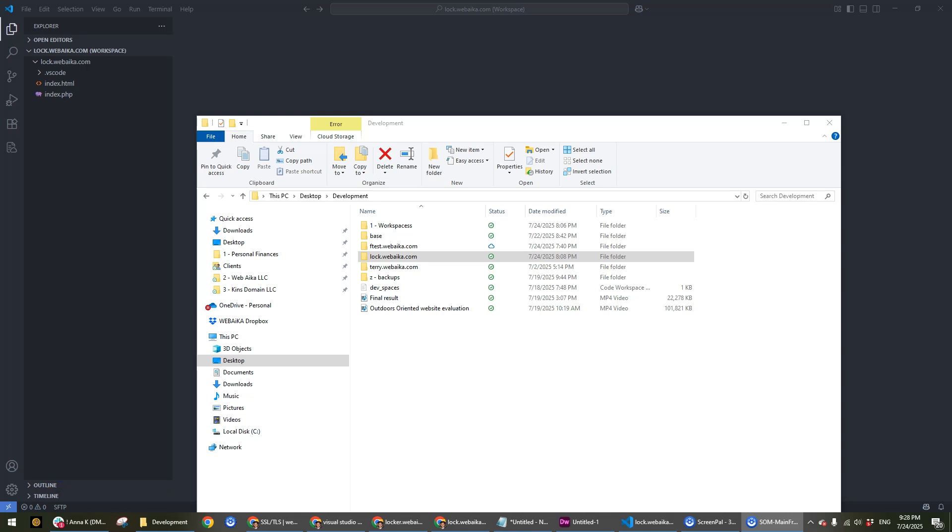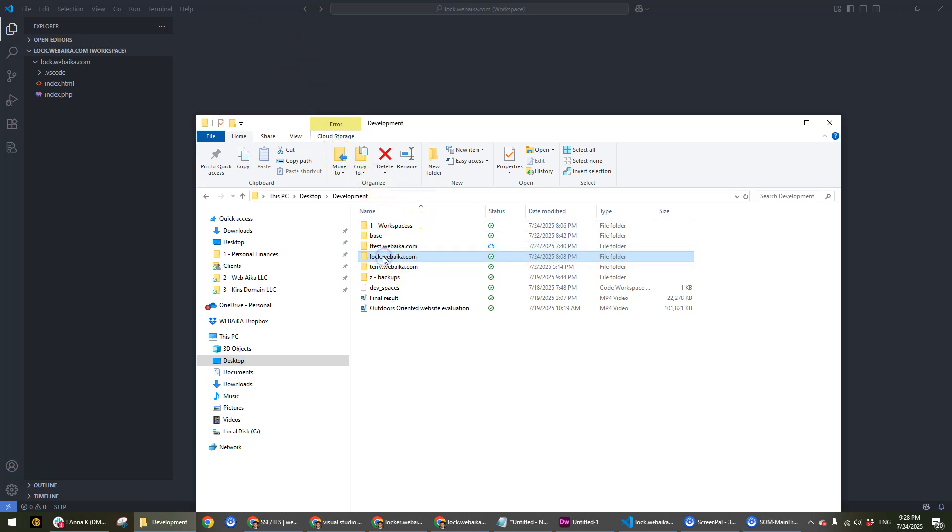Something I had a problem with is 'cannot resolve workspace folder'. The way you can get that problem is if you rename your workspace folder to something else. Let's say we're going to rename it to lock5.webic.com - that's going to change the name.